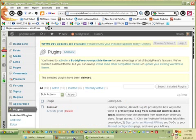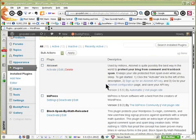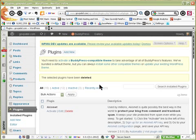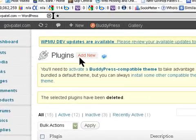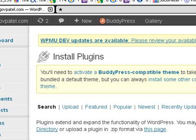In this video I'm going to show you how to integrate a theme with BuddyPress using BuddyPress Template Pack. The first thing you need to do is install the plugin to transfer the files into the theme, so click on Plugins, Add New, and search for BuddyPress Template Pack.